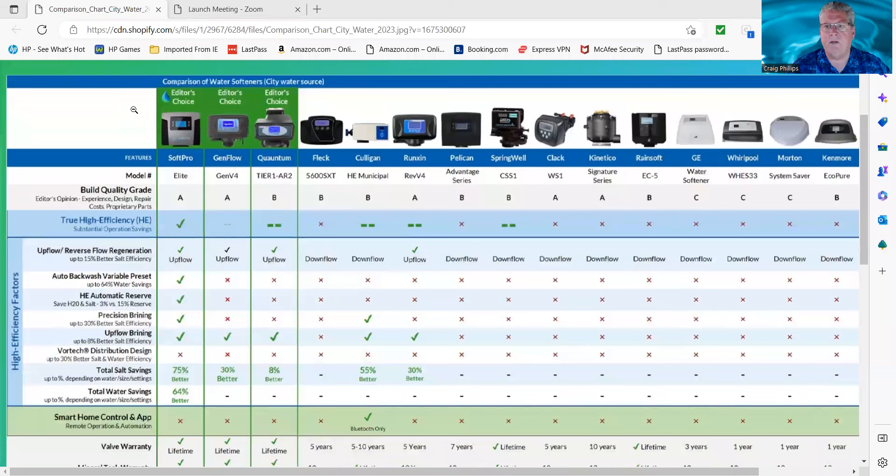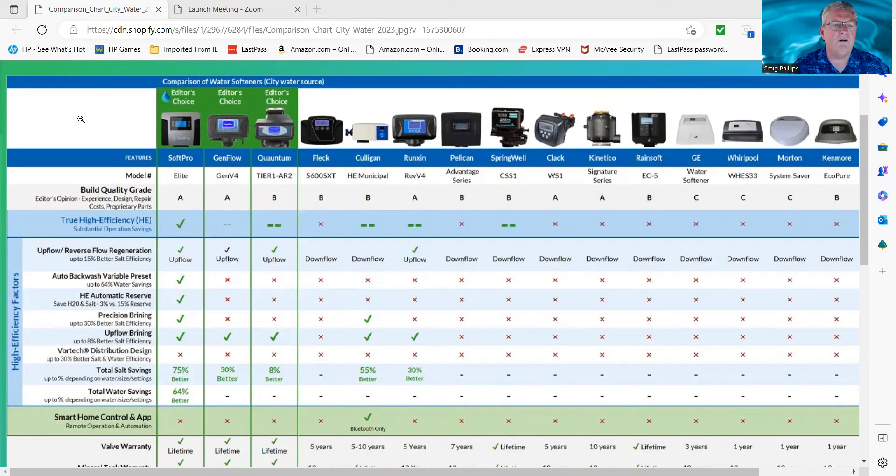Please be patient with me. I might stumble over myself a little bit. This is a lot of data to go through in a short period of time.